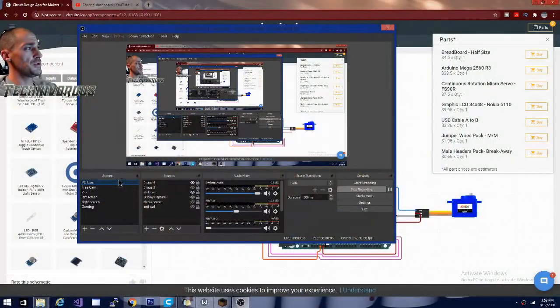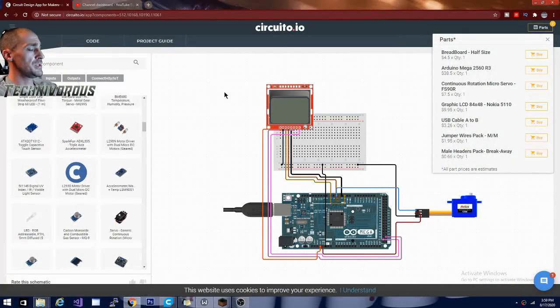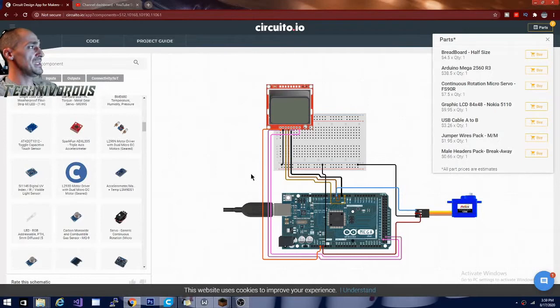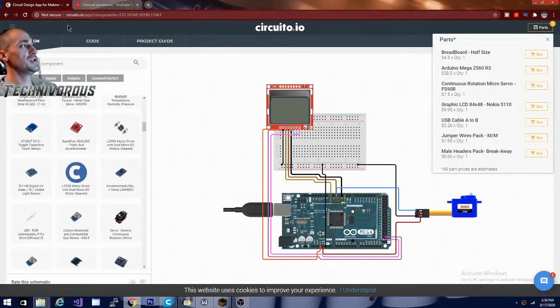Hey folks, Technivorous here. I have an awesome new website that I would like to show you guys. So we're going to jump over to my other camera here. Let's get a better view. This is circuito.io.